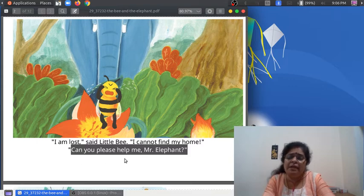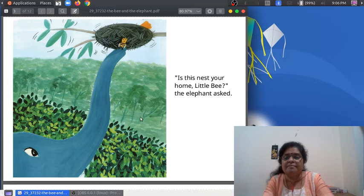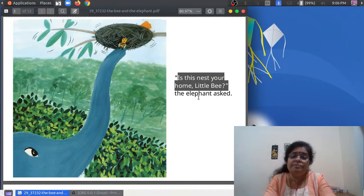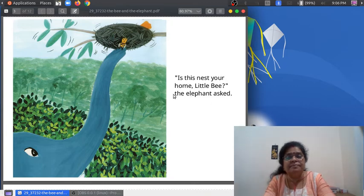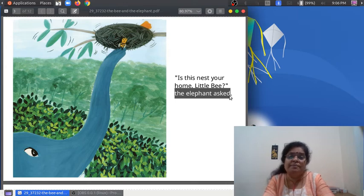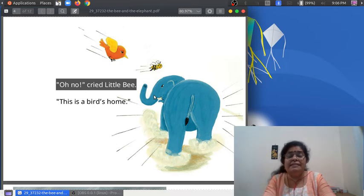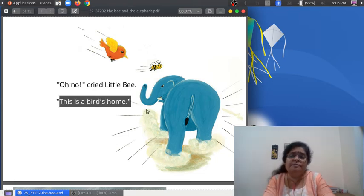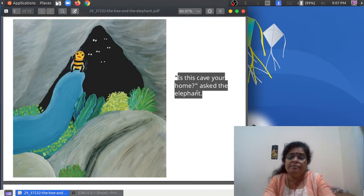"Can you please help me, Mr. Elephant?" "Is this nest your home, little Bee?" "Is this nest your home, little Bee?" the Elephant asked. "Oh no," cried little Bee. "This is a bird's home." "Is this cave your home?" asked the Elephant.